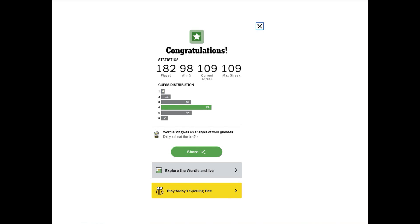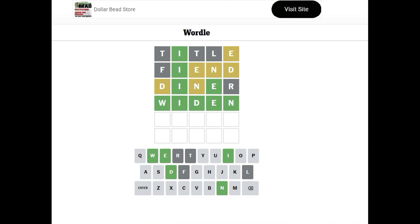Not too bad. And I think Fiend was a good choice. Diner, Widen. Yeah. I think we did pretty good. Okay, I will see you tomorrow for tomorrow's Wordle. Bye-bye for now.